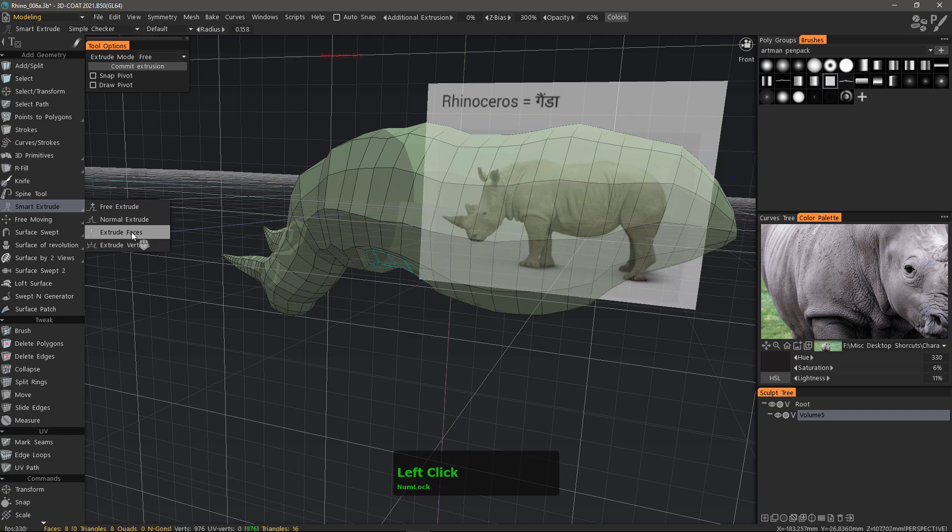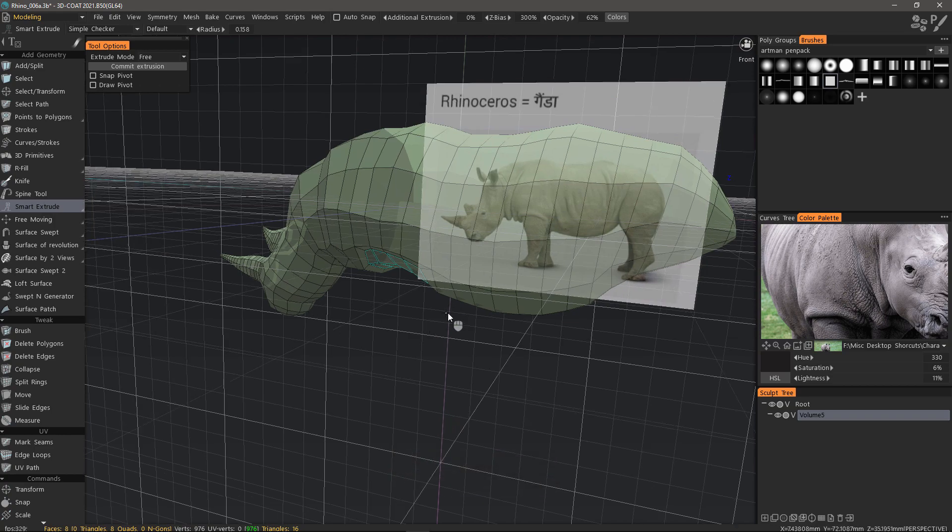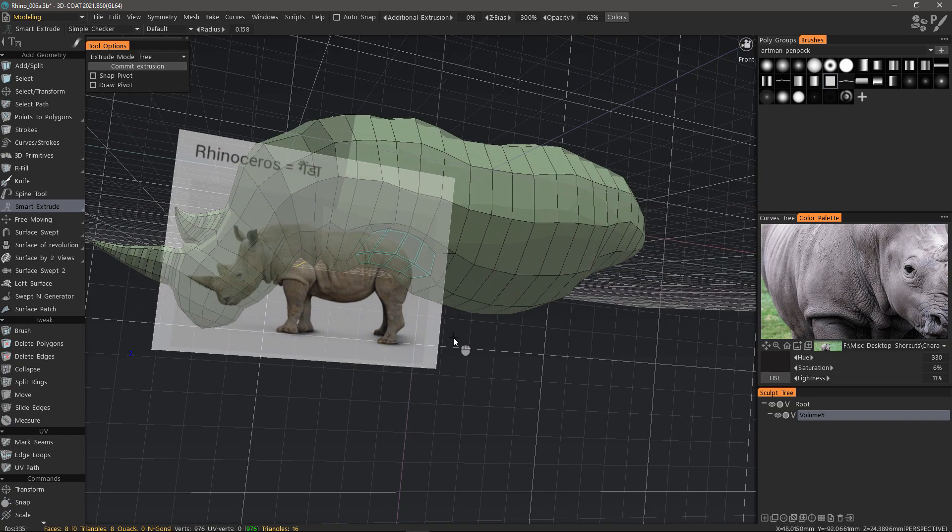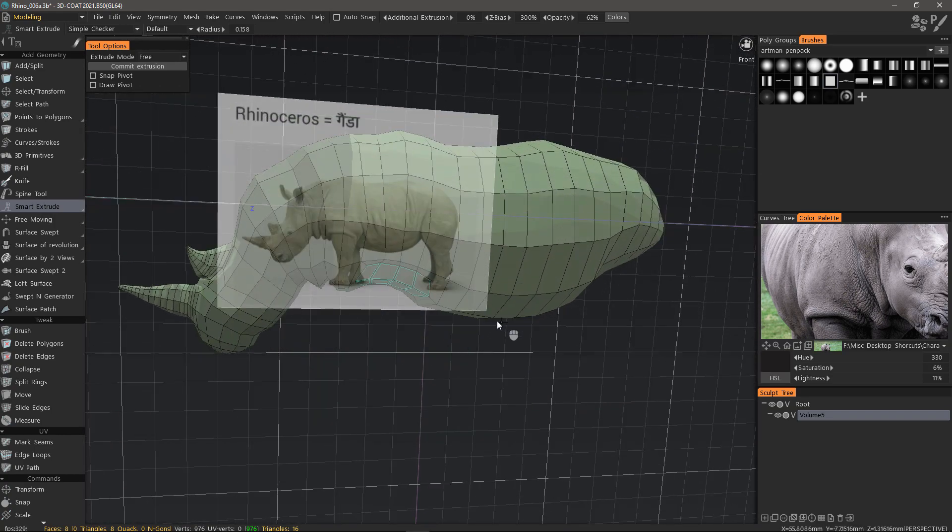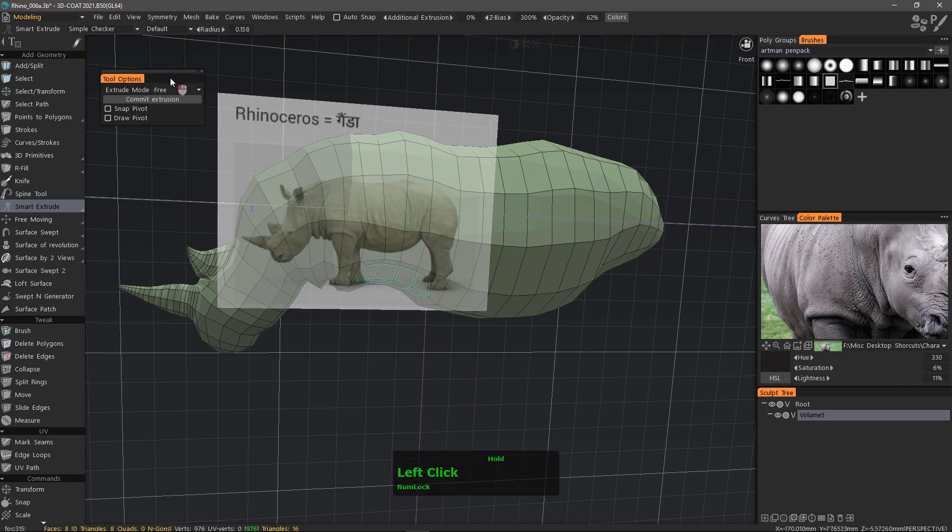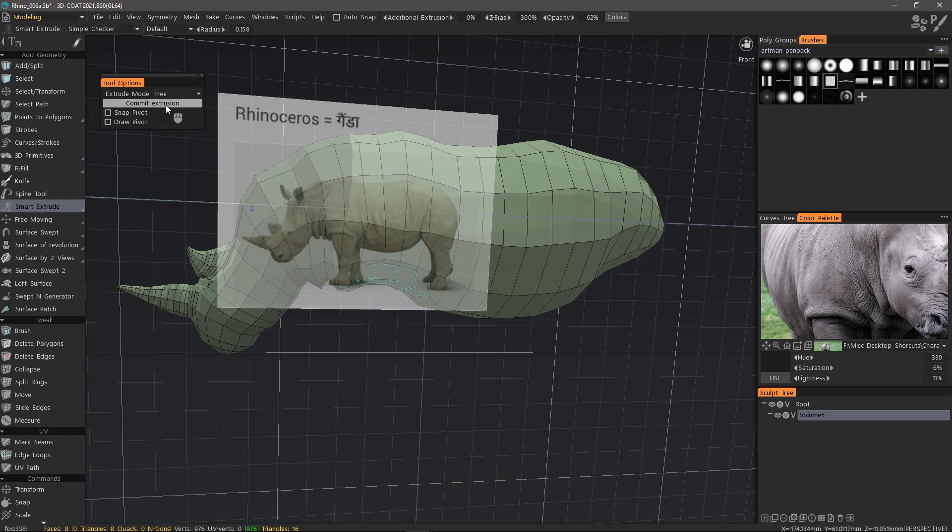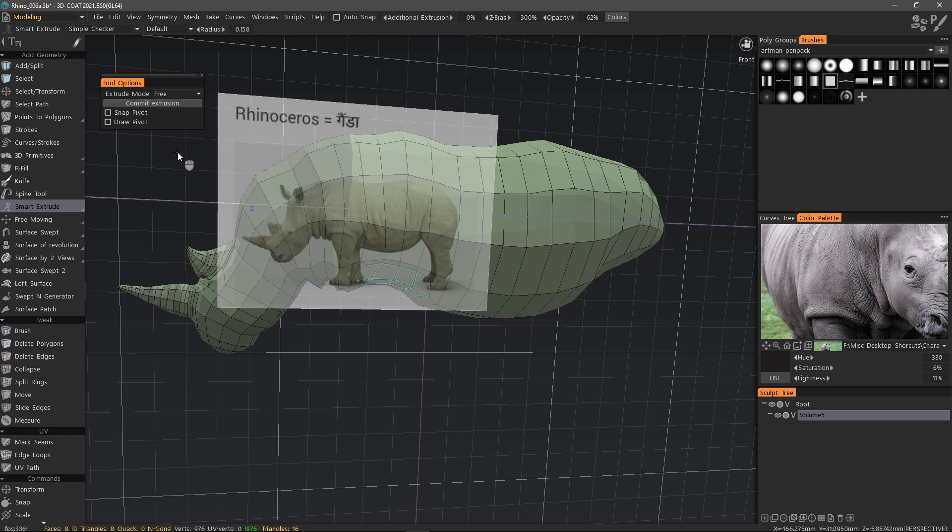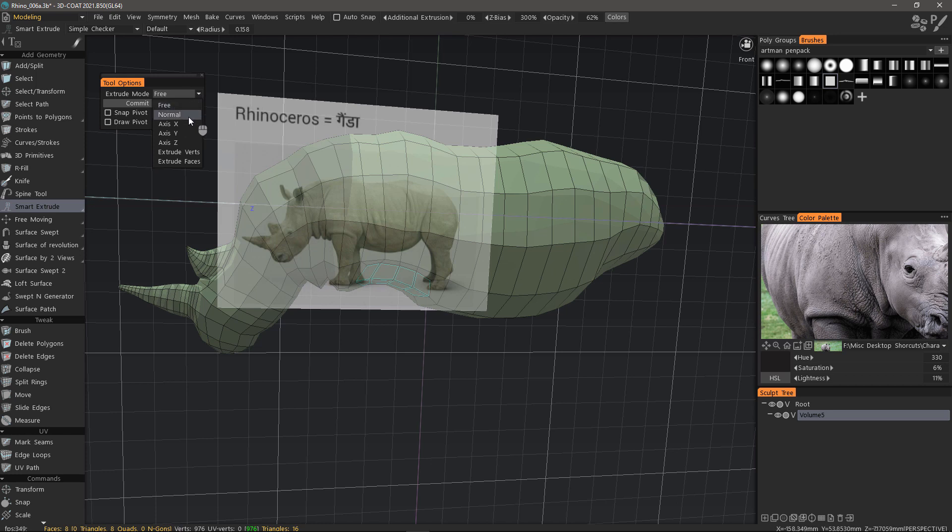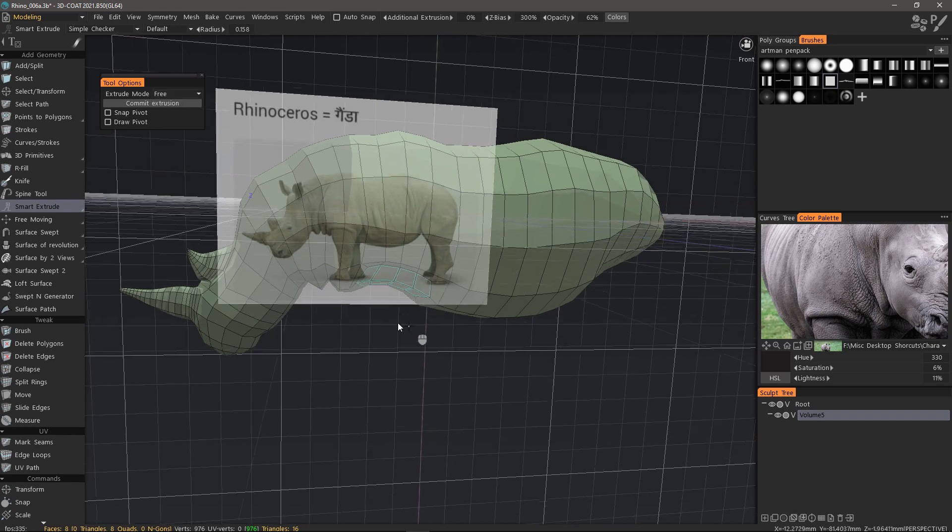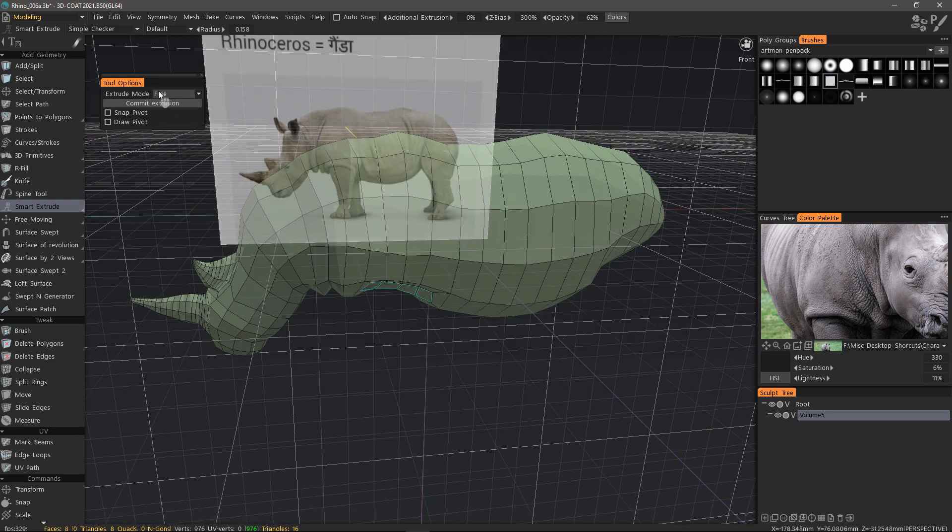Let's now select the smart extrude tool. We have a few options to choose from in the tool options panel, mainly the commit extrusion option. We can also choose the extrude direction from the list menu, whether it's free, along the normals, along a specific axis, or extrude along vertices or faces. Let's choose normals.